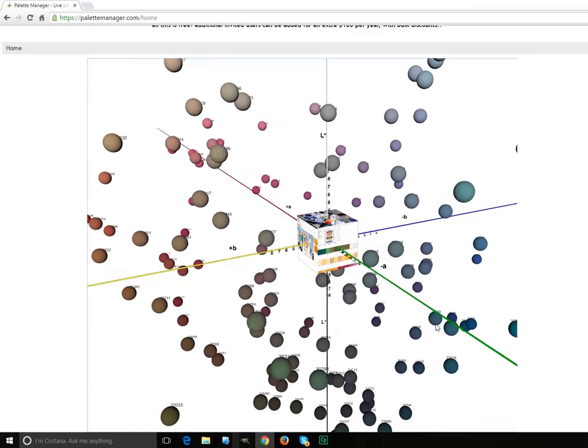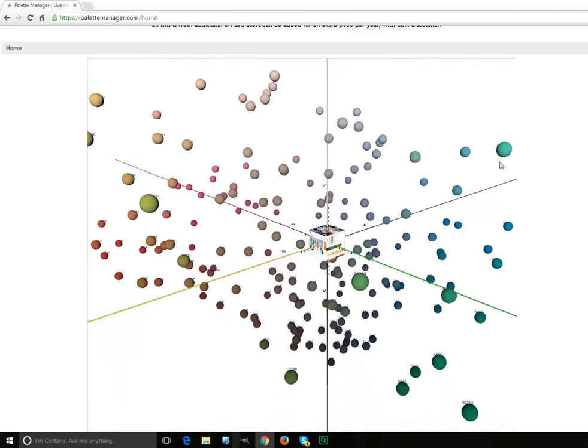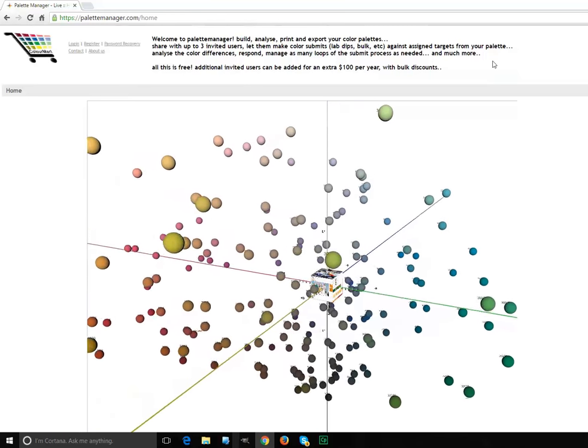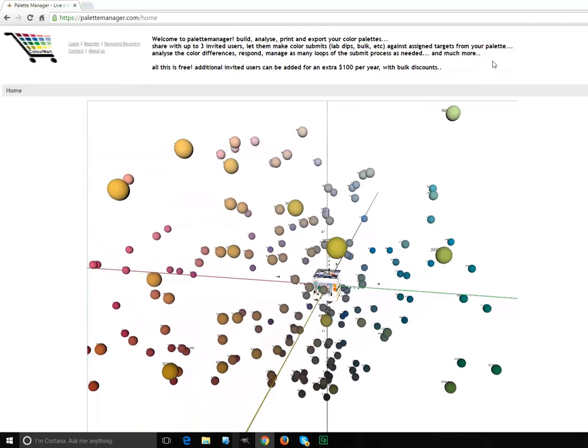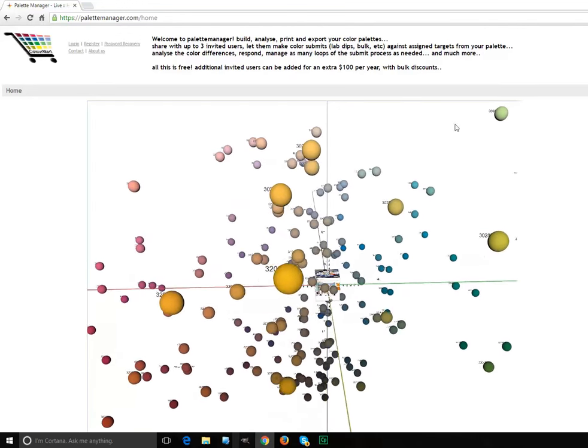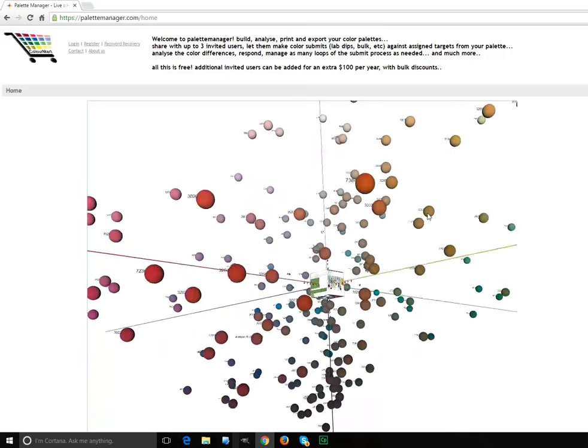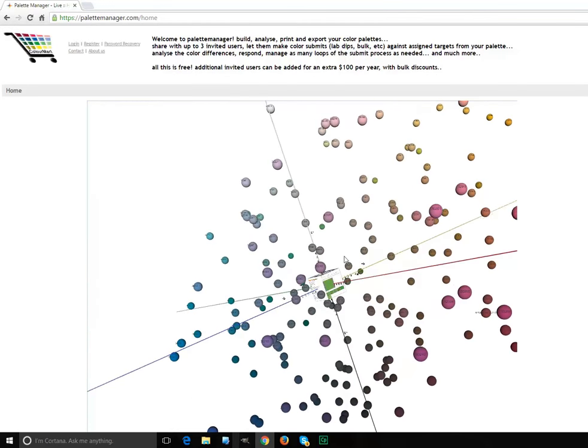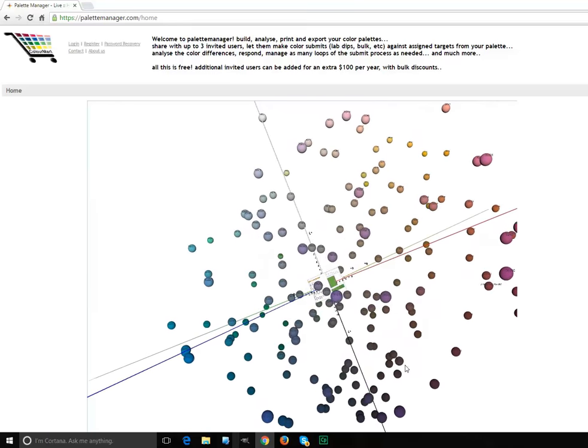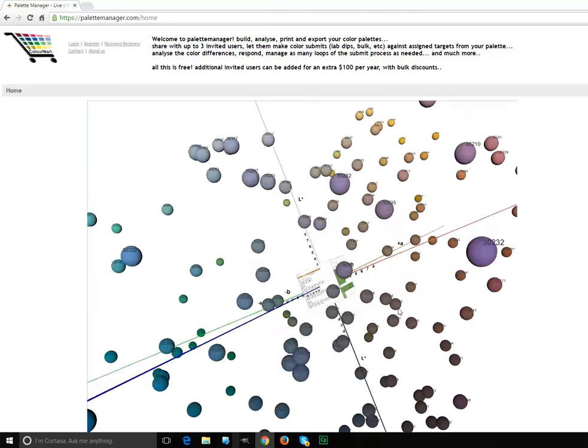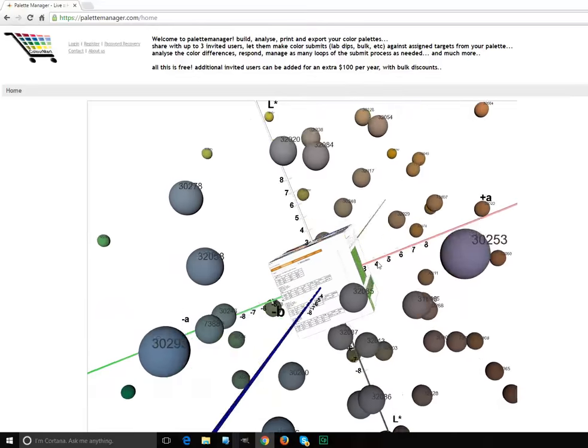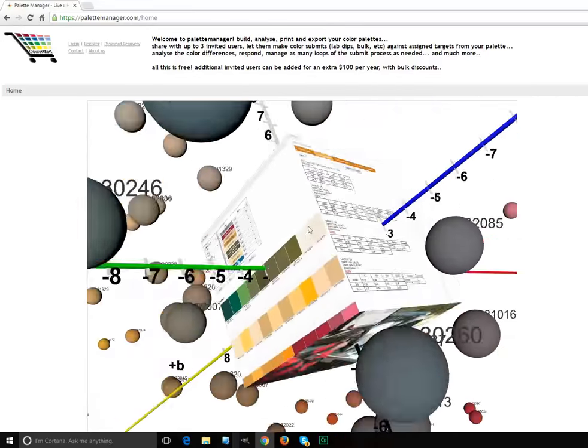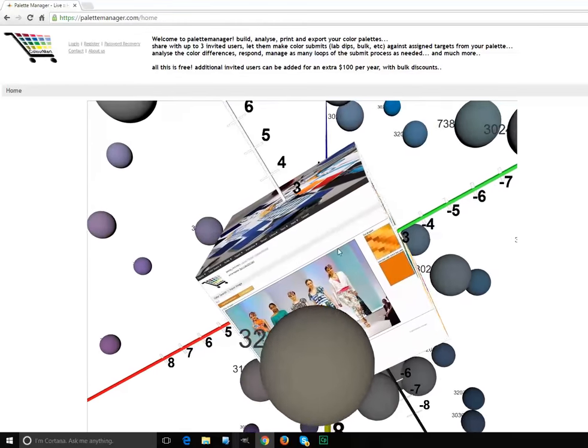Welcome to this short introduction to our new software product, Pallet Manager, available at palletmanager.com. It's an entry-level system. In fact, it's free for the first four users and very cheap for users thereafter. But it's actually pretty functional. It includes almost all the stuff we have developed over the last 10 years in building similar systems for some of the biggest garment specifiers on the planet.